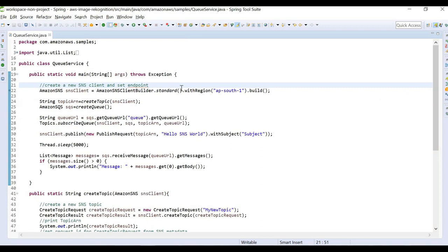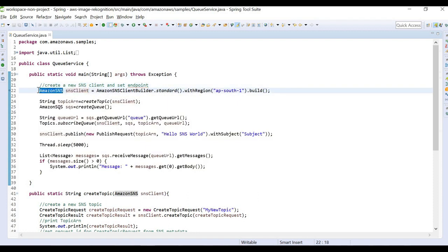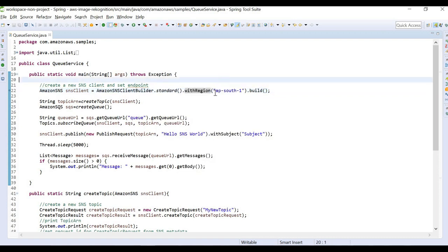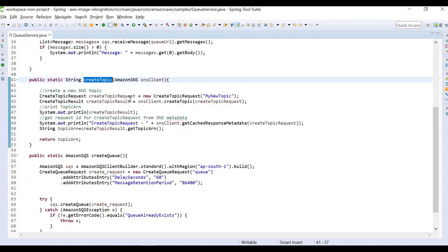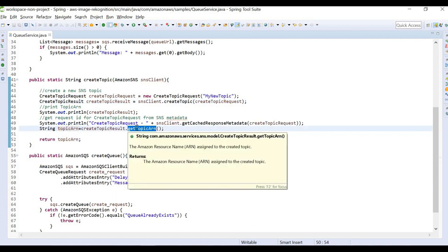The first thing we are going to do is create an SNS topic. We get the AmazonSNS class, create a new standard builder, and define a region — we are using AP-South-1, which is the Mumbai region. Then we create a topic inside this SNS by using a CreateTopicRequest, giving it a name, and creating the topic using our SNS client. Once we create a topic, it provides us a topic ARN — Amazon Resource Name — which is the unique name given by AWS to each unique topic or service we create.